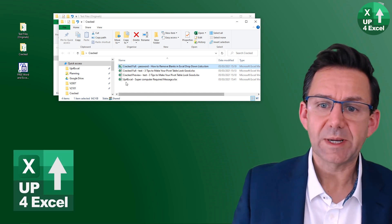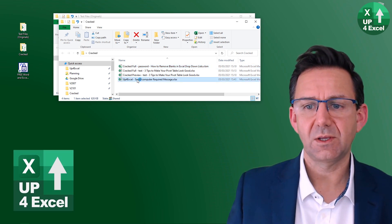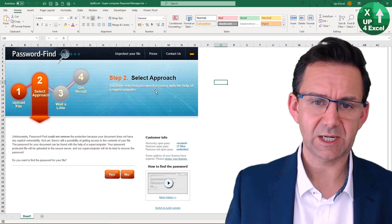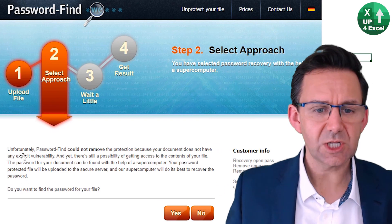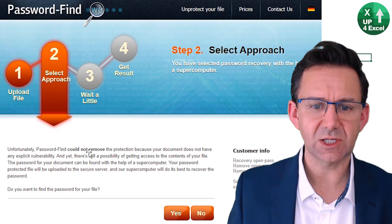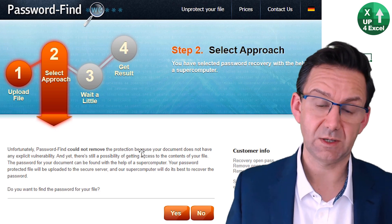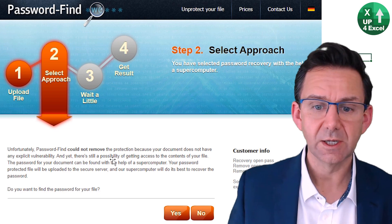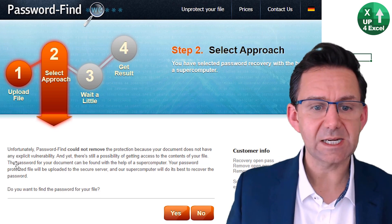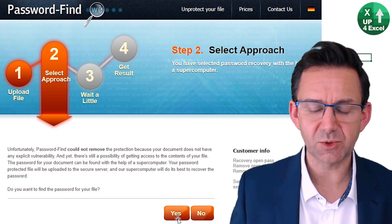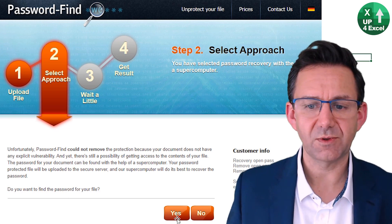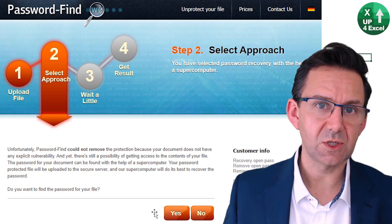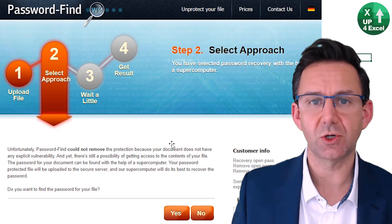What about something a bit more complicated? Well, I also tested an App for Excel password, and what I got was this message here, which starts with unfortunately, but I don't actually think it's that unfortunate, because what it's saying is it could not remove the protection instantly, because it took about five minutes to try. It says you might still be able to get it with the help of their supercomputer. And it gives you the option to find the password for the file, and send it to the supercomputer. So could be worth a shot.